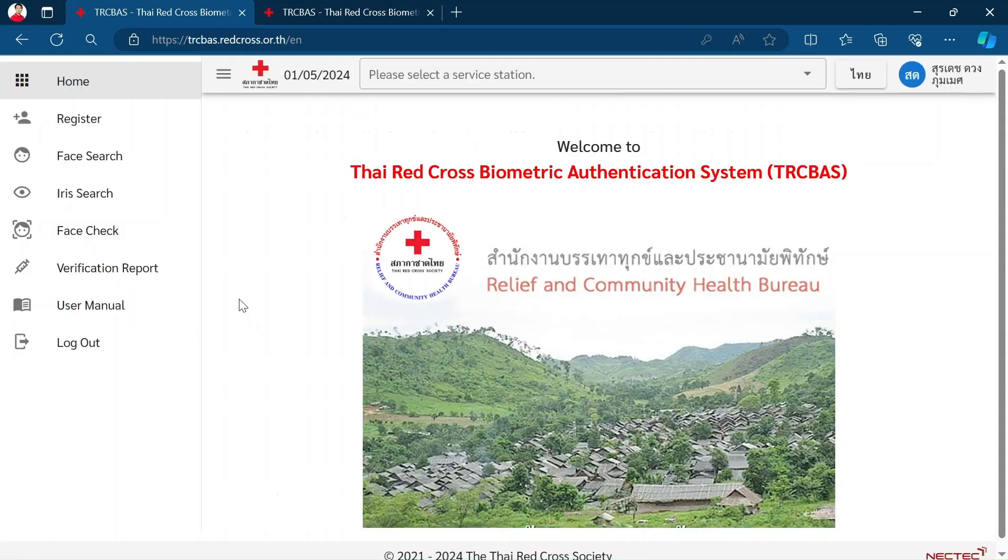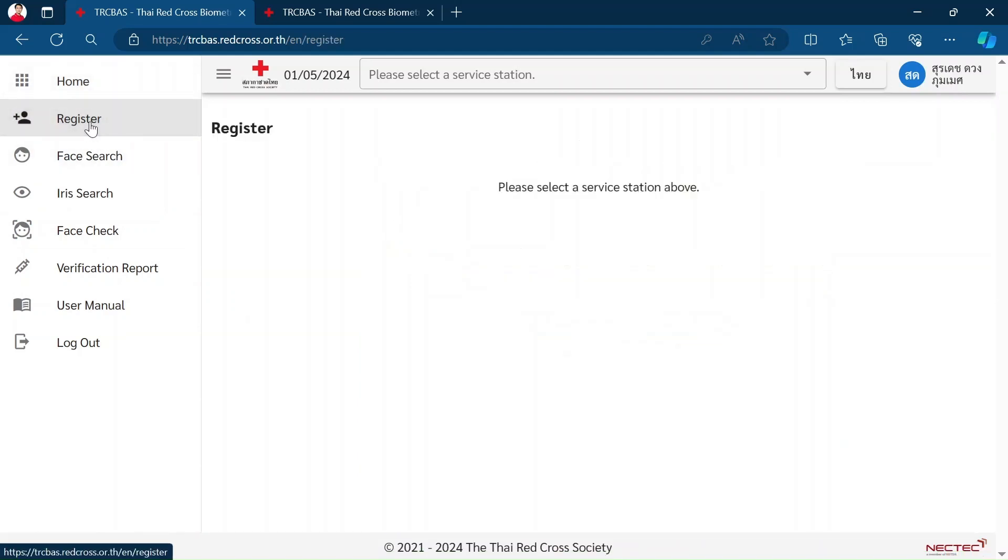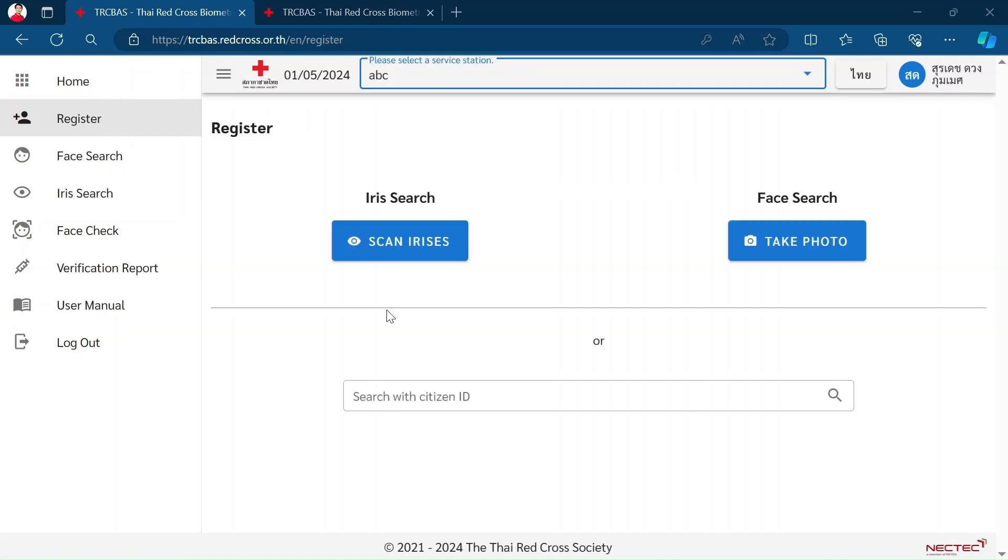To register a new person, please click on Register. The system will ask staff to select the station to check whether that person has already been in the system using iris or face or 13-digit ID.